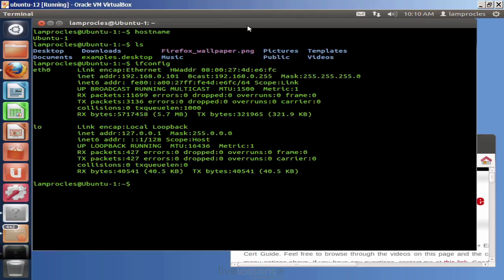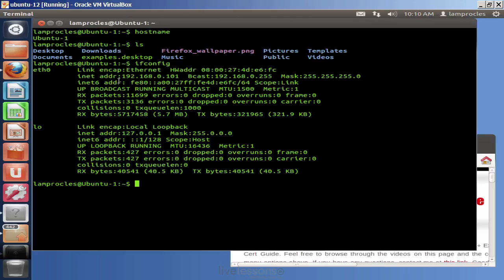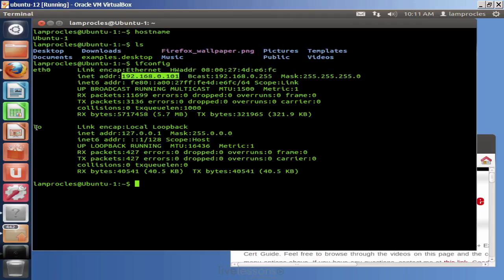ifconfig tells you about the network adapters. By default, a wired network adapter in Linux is called ETH0. That's short for Ethernet, and 0 means the first one. You can see the IP address for that guy, and that guy's on .101. You might also have a wireless network adapter in your Linux system. That would be referred to as WLAN or Wireless LAN. And LO is the local loopback. That's that 127.0.0.1 on IPv4, or colon colon one on IPv6.